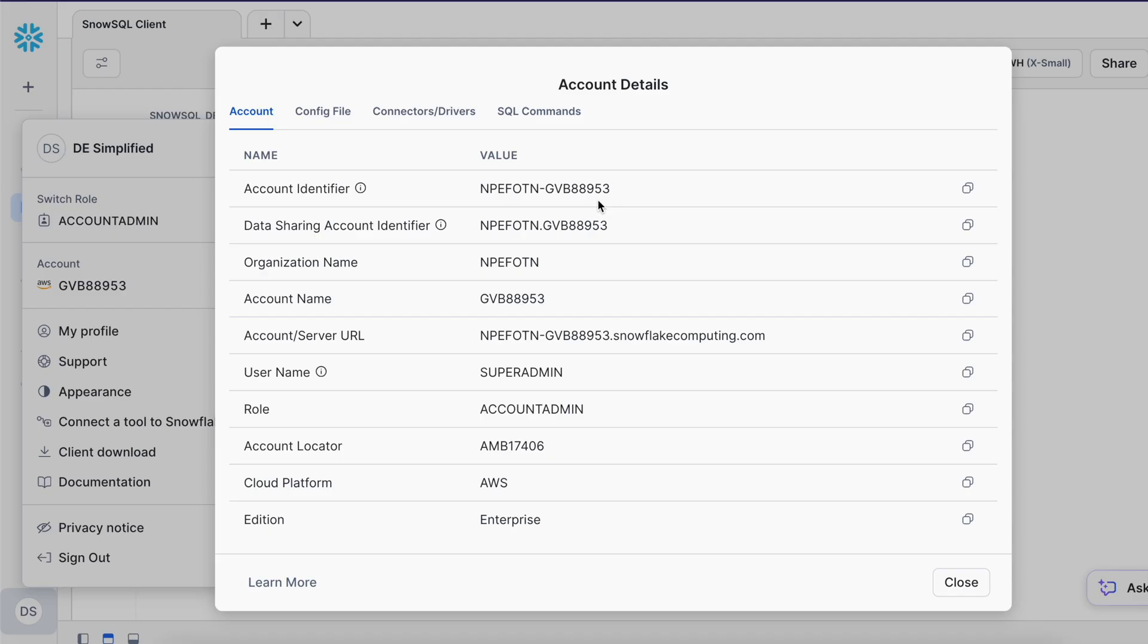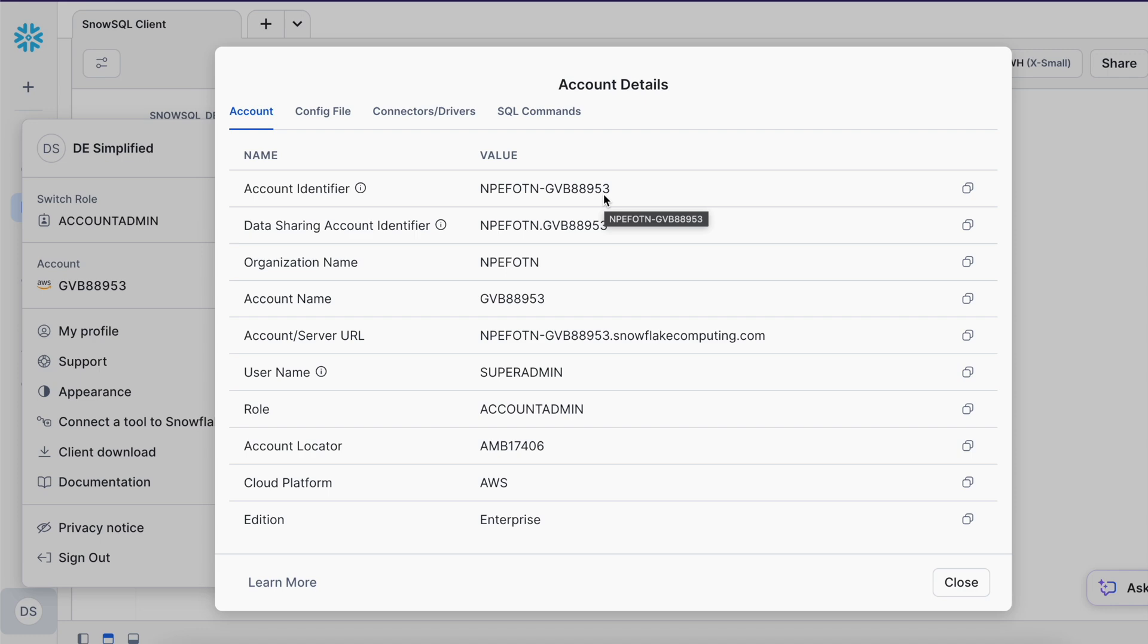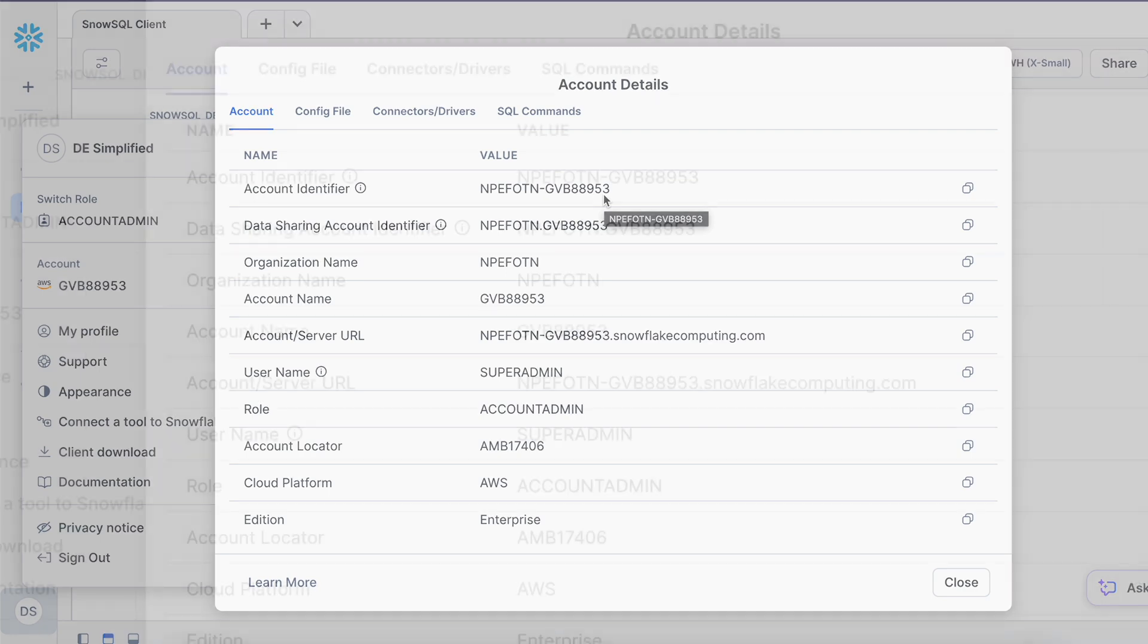Now let's try to find what is my account ID. For that let's click on this profile icon and click on the view account detail link. Once you click on this the first entry on the pop-up is account identifier. Either you can highlight and copy it or you can copy this entire text using this copy icon. And that is the value for our minus a parameter or minus minus account parameter.